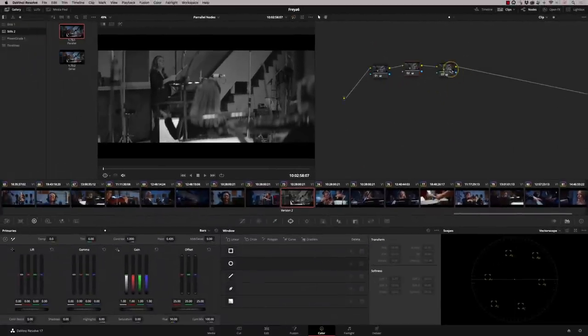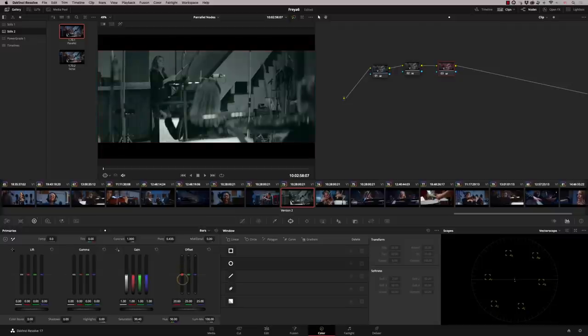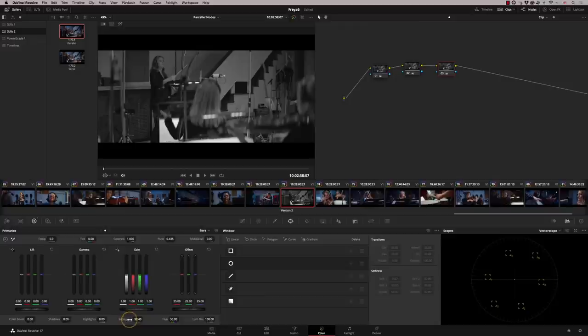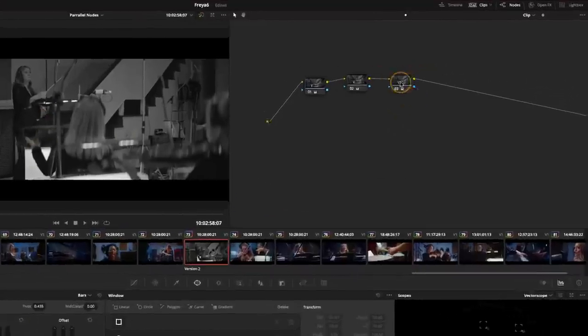So all I can do on node three is start doing some tinting, for example, I can add a sort of color wash, but I can't actually get the original saturation that was in the image. Now, let me delete that node.